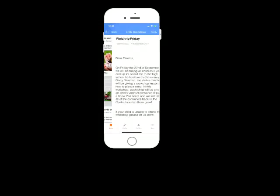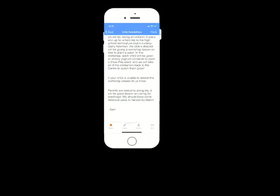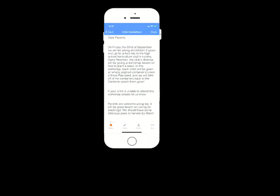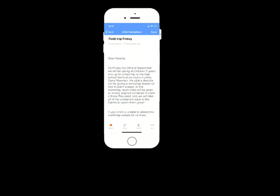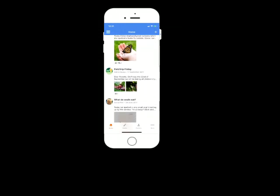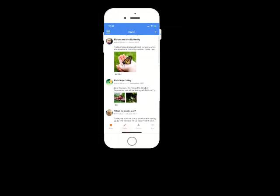And again, another story or post that you can see just there. Now you won't see this on any other version of Educa, it is only on the mobile app that you'll get to see a news feed of your most recent updates.